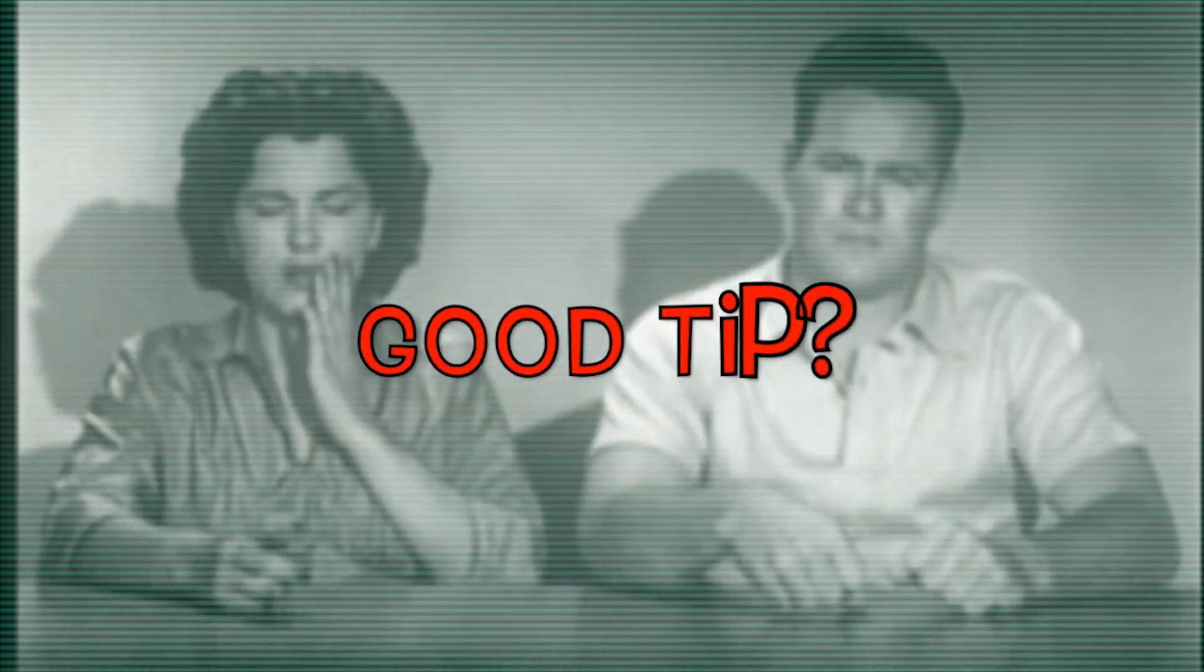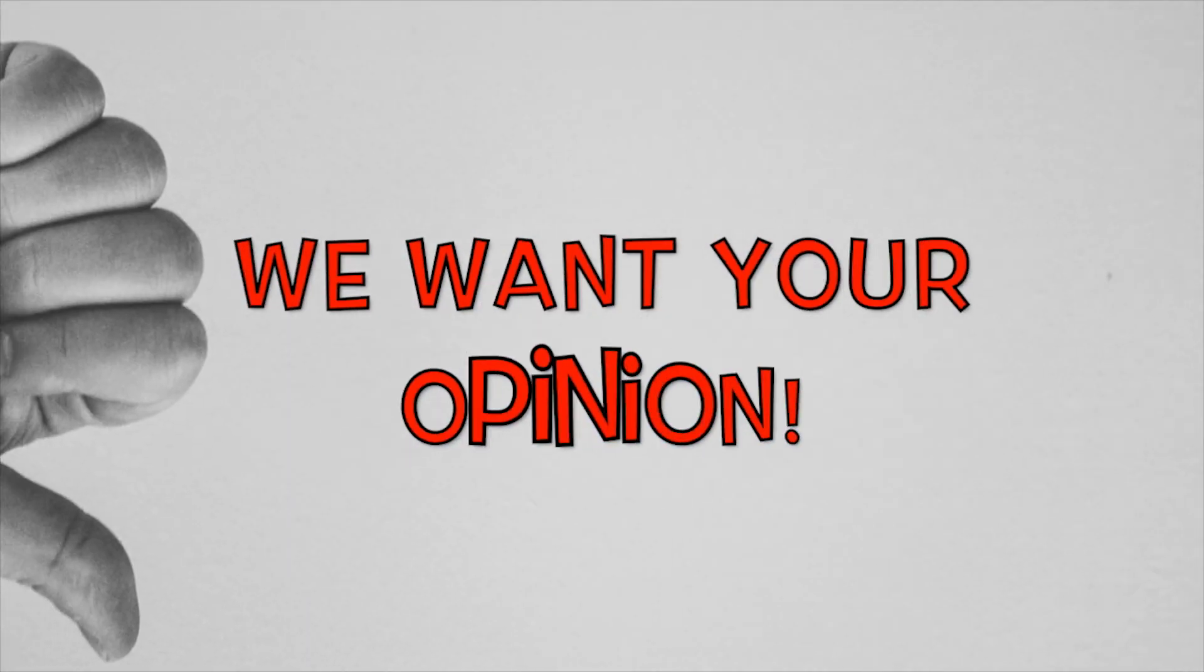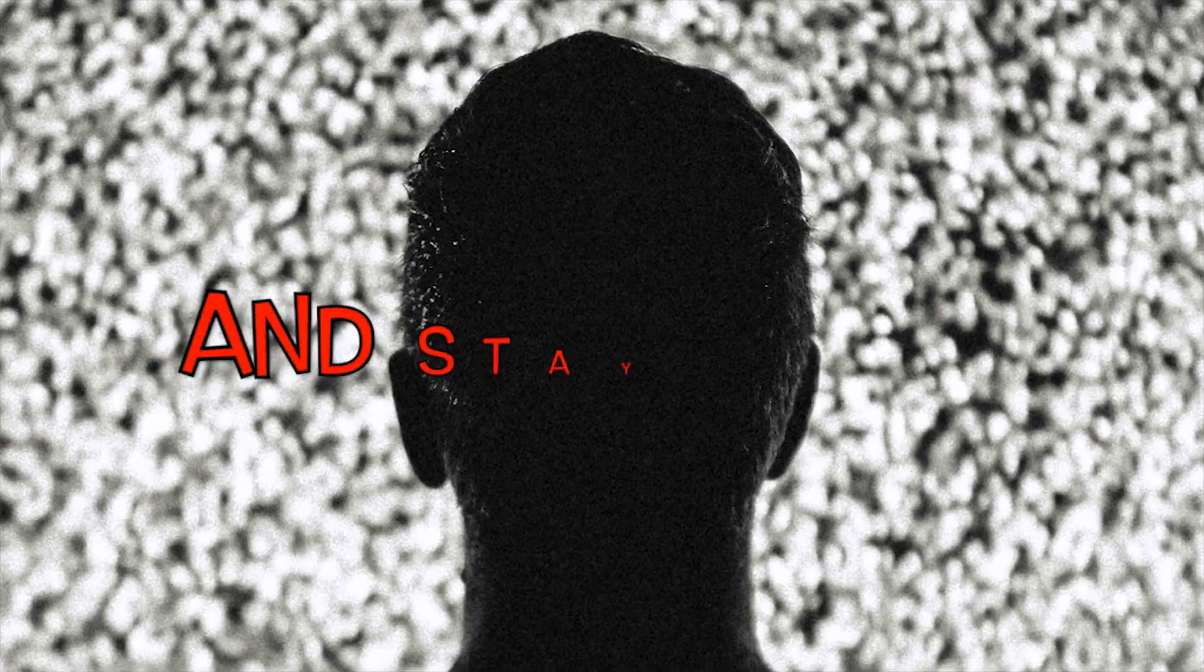Was that a good tip? This is like a dream I have had. We want your opinion. Thanks for watching and stay tuned.